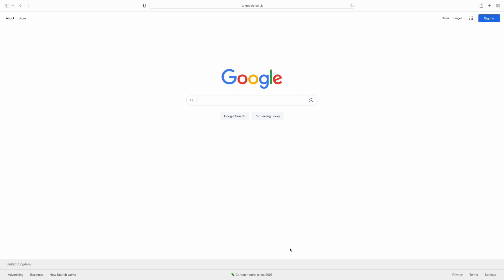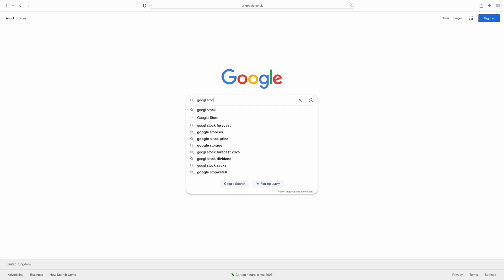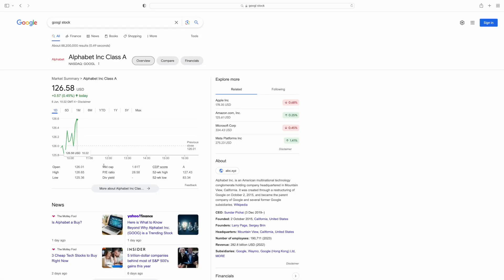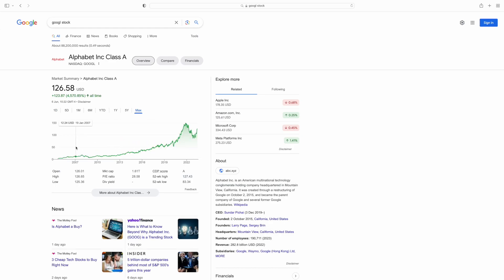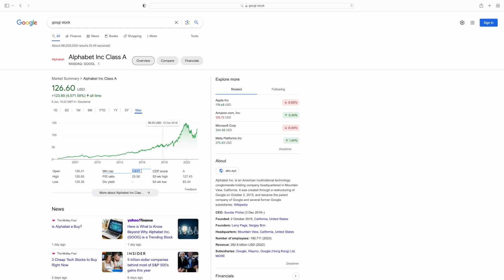If we pull up Google stock on the internet here — search Google on Google — you get a nice trend and you can see throughout 2004 all the way to 2023, you can sort of see the scale of the business and the growth, and it really is impeccable. The market cap of Google is 1.61 trillion. If you wanted to buy the whole business outright, it would cost you 1.61 trillion today, which really puts into perspective how large this business is.